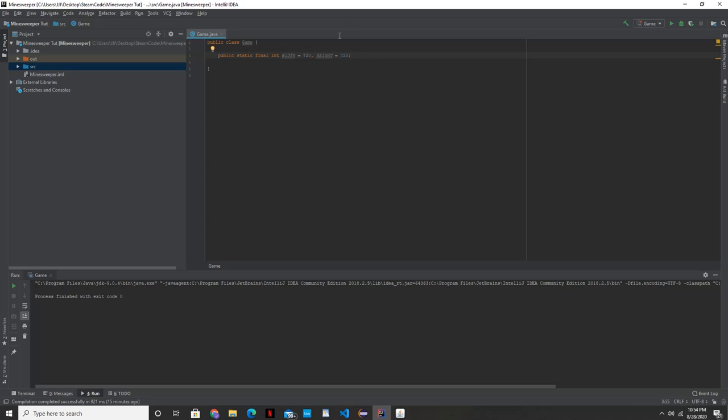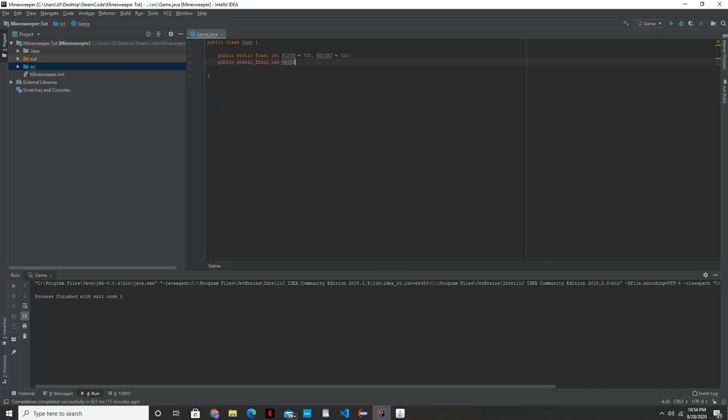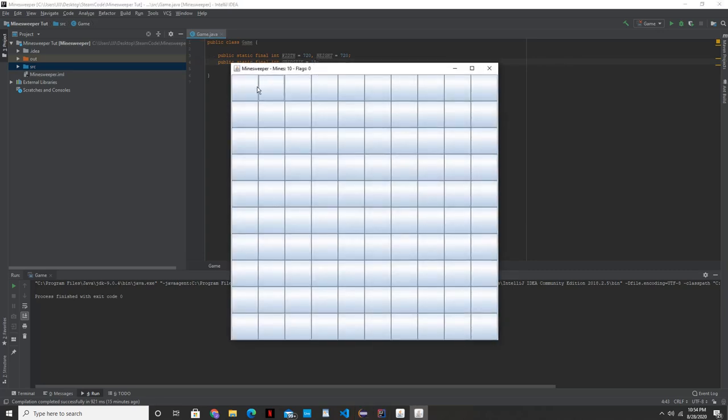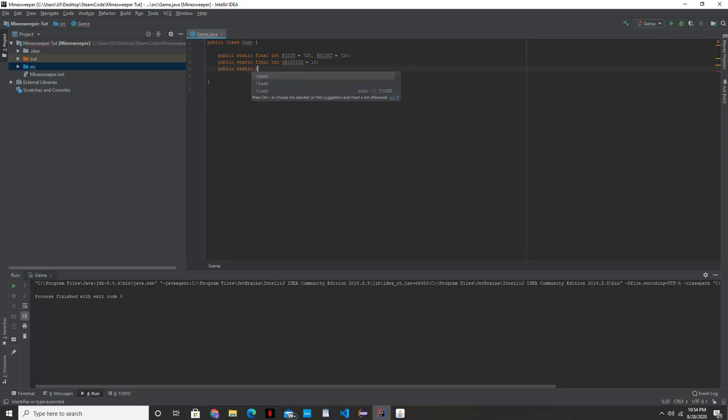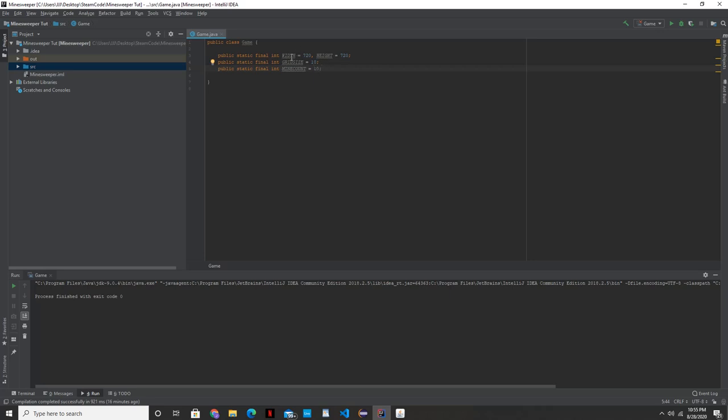So it's going to be 720 pixels, which makes it a 720 by 720 JFrame. The next variable we're going to be creating is going to be the grid size. Grid size is basically how many of those individual cells are you going to see. So when I set it to 10, that's going to be a 10 by 10 grid of these squares that you see on the screen here. The next variable is going to be mine count. And that's basically, as I'm pretty sure you can guess, is how many mines are going to be on the board here. So in this one, we're going to have a 720 by 720 frame, 10 by 10 grid and 10 mines per game.